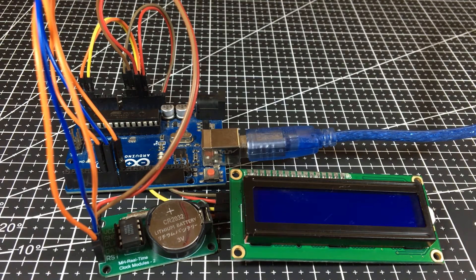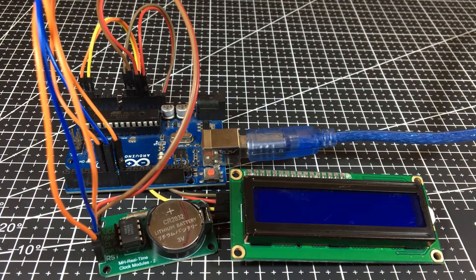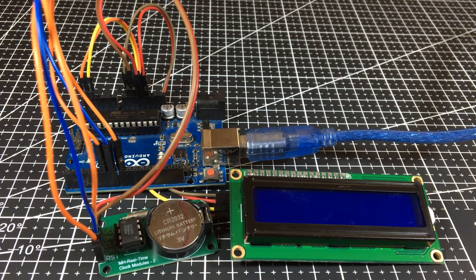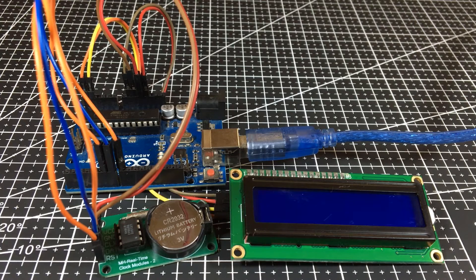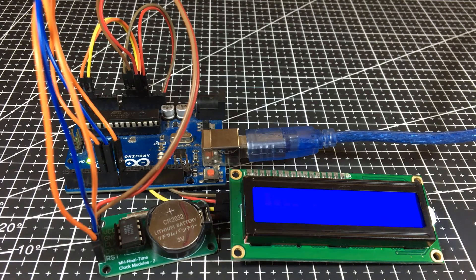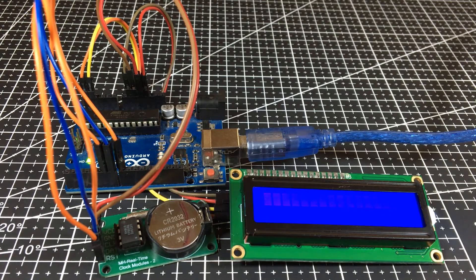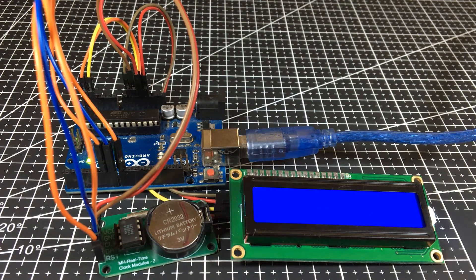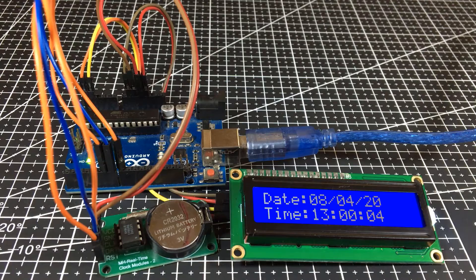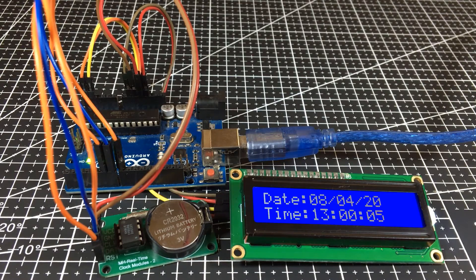As you can see, if I remove the source of the Arduino and put it back again, the time did not reset.